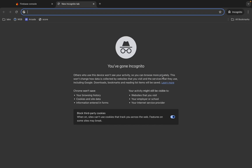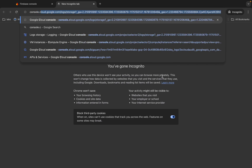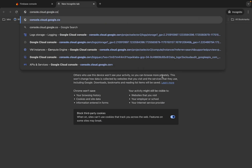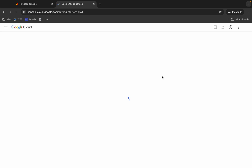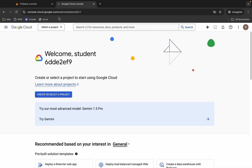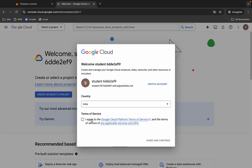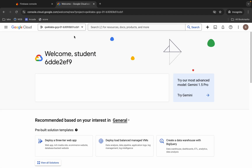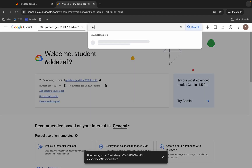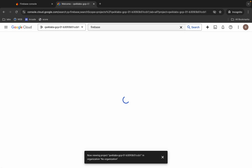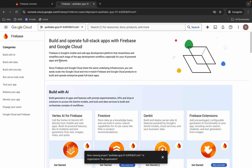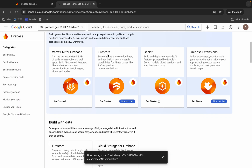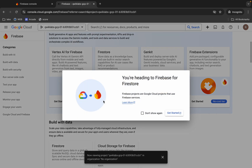Make sure you are logged in, then search for console.cloud.google.com. From here, select your project ID like this. Click over here and choose it — it's done. Now search for Firebase and hit enter, then click on Firebase. Scroll down, and here you can see Firestore. Click on Get Started, then click again to get started.